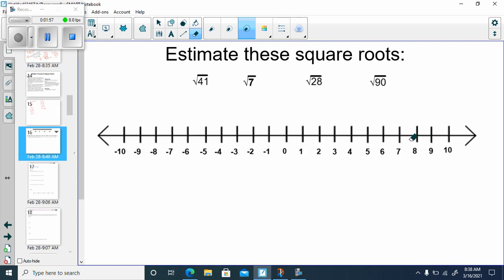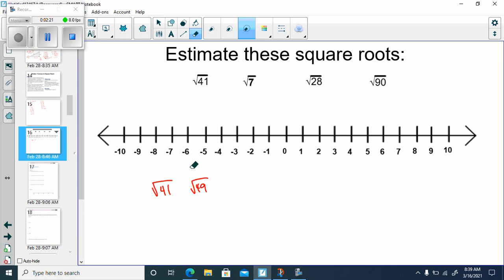Now let's do a review of how to estimate the value of square roots. If we've got a non-perfect square, something like the square root of 41, let's think about which two perfect squares it would be between. Counting up: 42, 43, 44, 45, 46, 47, 48, 49. The square root of 49 is 7, and 6 squared is 36, so the square root of 41 fits between 6 and 7.